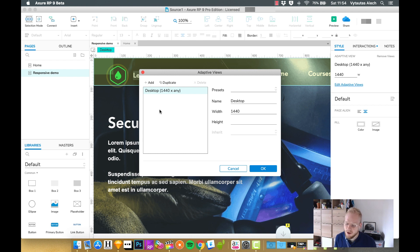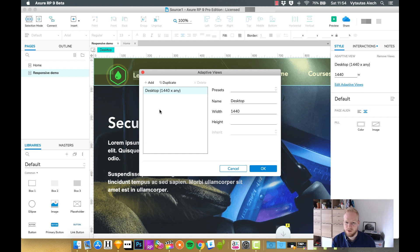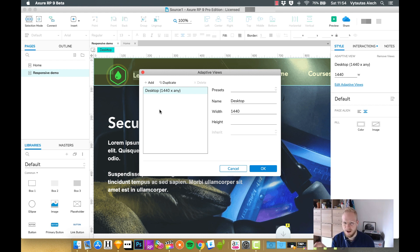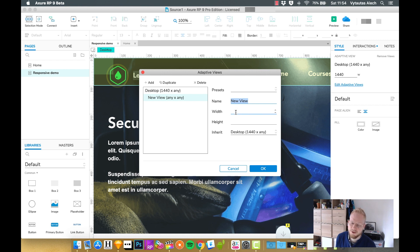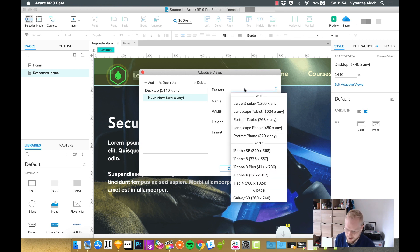I would go not mobile first, but desktop first and then adapt to mobile, just because we already have a design for desktop. So I would just add new views and use presets, or I can define custom sort of breakpoints if I want to, but presets are just easy.